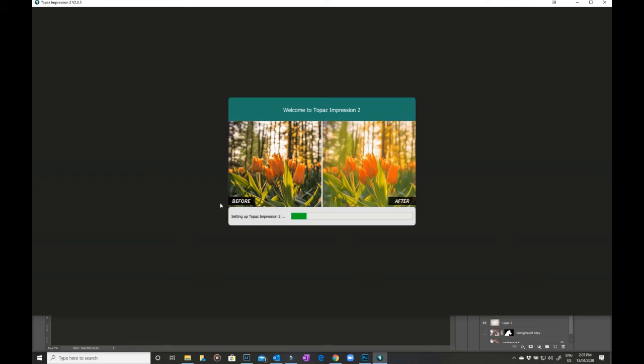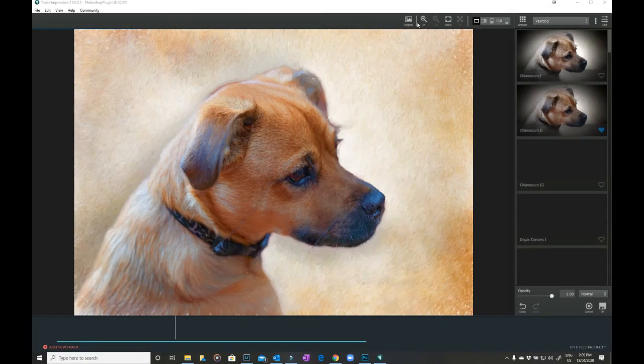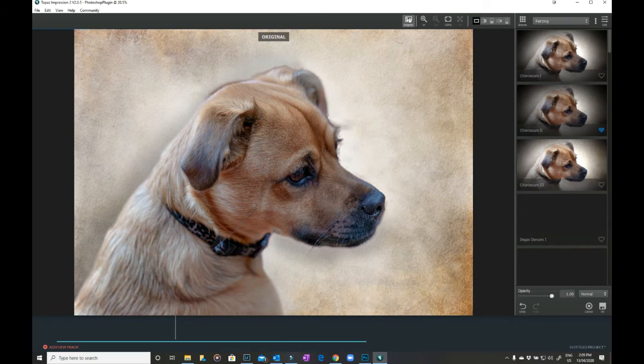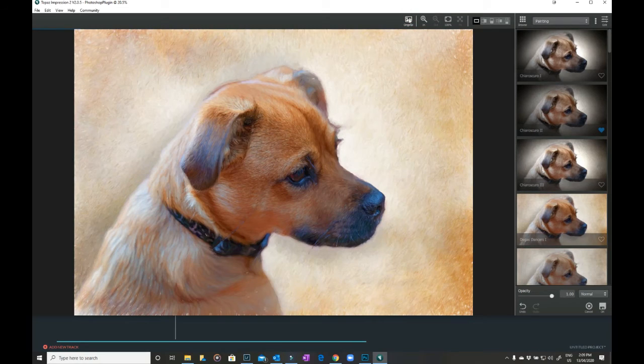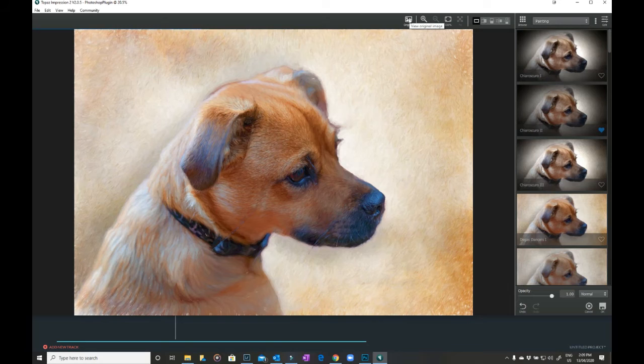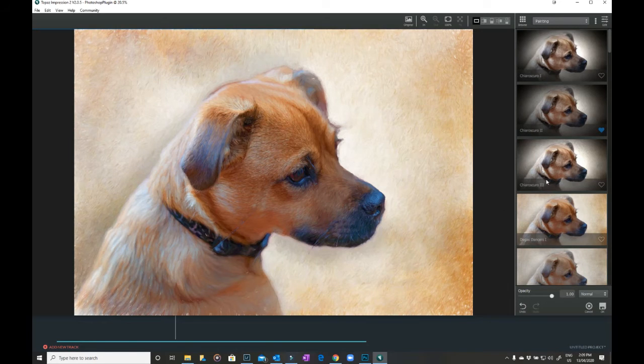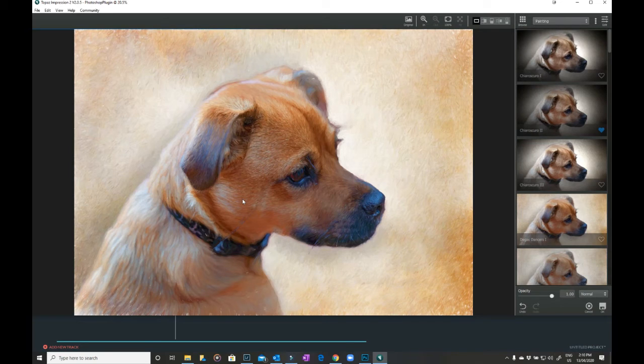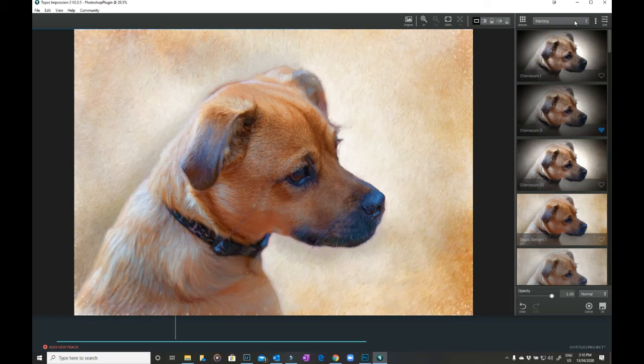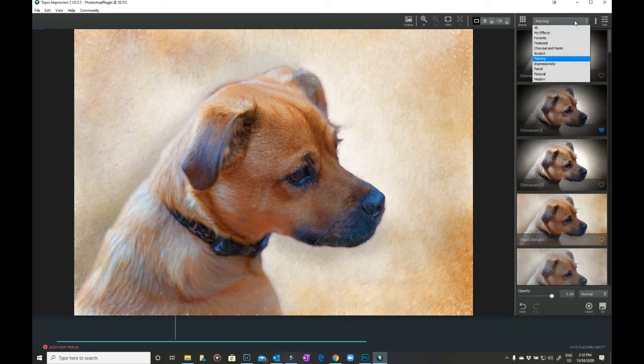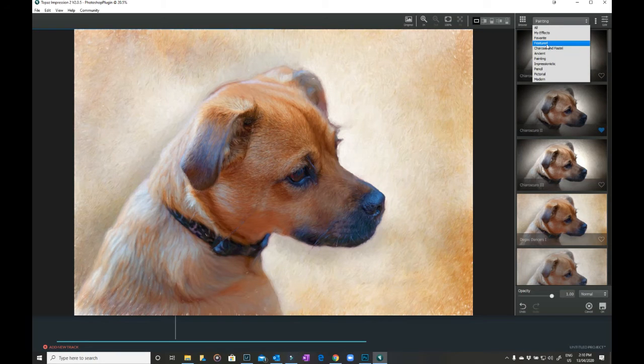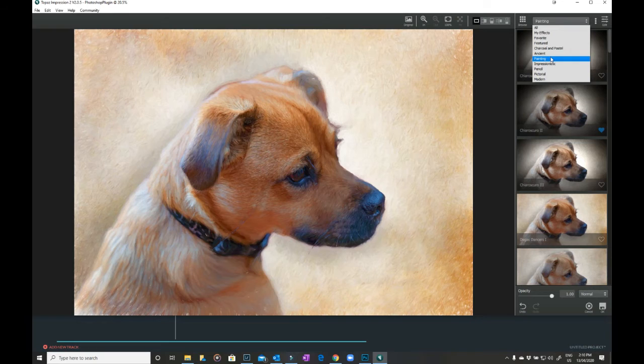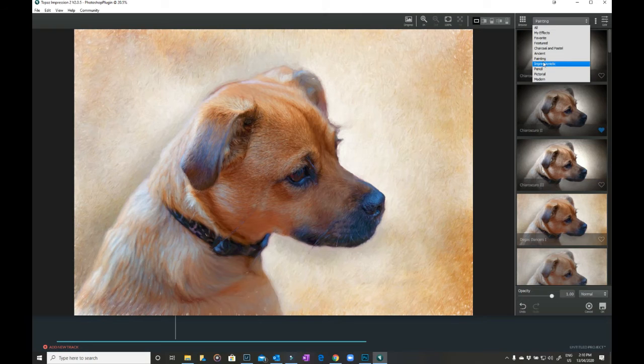Okay, so here's my original image and this is loaded into Topaz Labs Impressions 2. Now if you've never used it before, this is such a fun program. It's brilliant for making a really painterly effect to just about anything. You've got lots of different, you can mark your favorites, they have featured ones all the time. Charcoal and pastel, you can do paintings, impressionists, you can use pencil. There's all sorts of different ones.